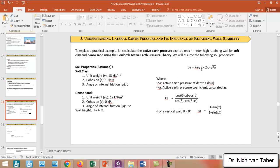The formula for calculating the active earth pressure using Coulomb's theory is: σ_a = K_a · γ · z − 2c · √K_a, where K_a is the active earth pressure coefficient, γ is the unit weight, z is the depth at which pressure is calculated, and c is the cohesion.